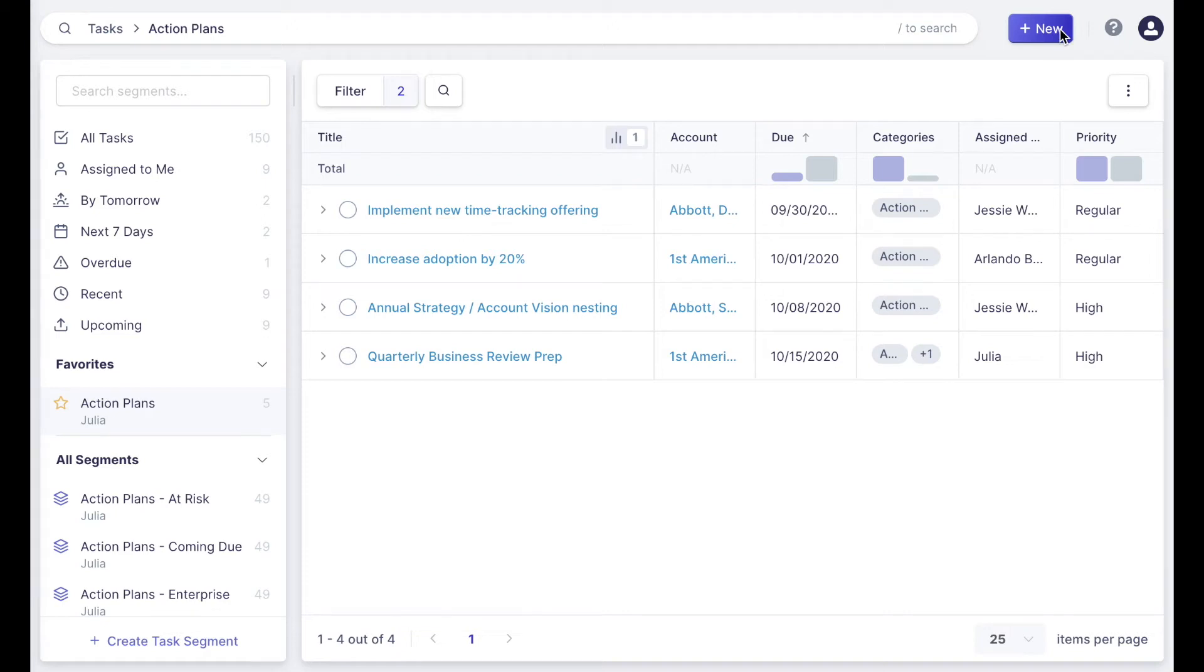Welcome to Catalyst's new and improved tasks. I'm Julia, product manager at Catalyst,